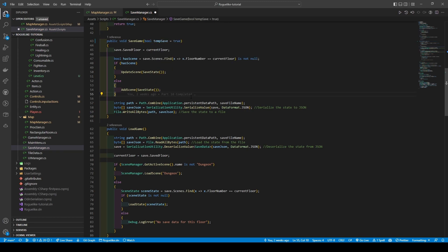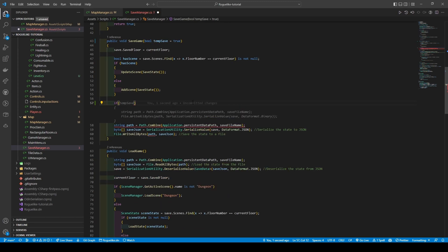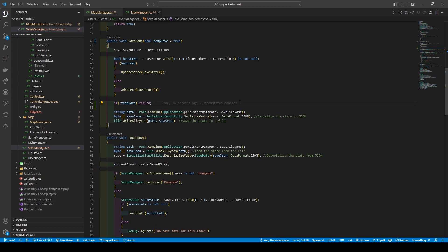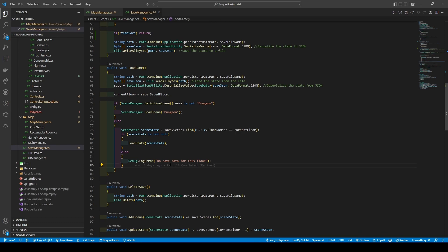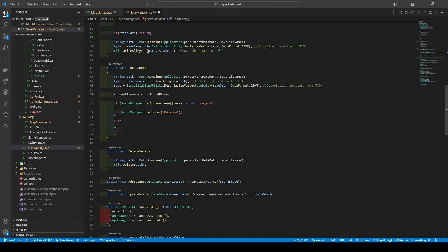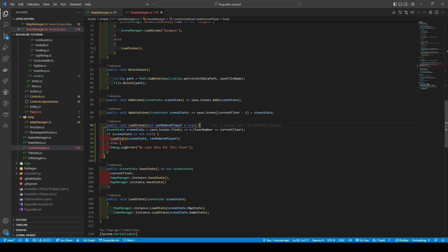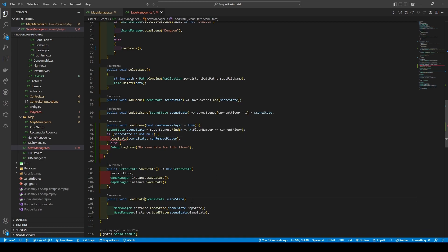Before adding an if statement with the condition being temp save false. Now moving into the load game method, we're going to cut out lines 78 to 86, creating a new method called load scene. This will be a public method that has a boolean parameter called can remove player, set by default to true, and then we're going to paste that previously cut code. To fix our error, we're going to go into the load state method, give it a parameter of boolean can remove player.